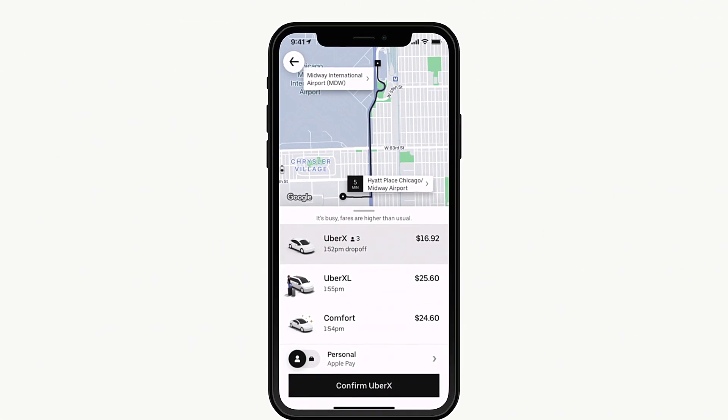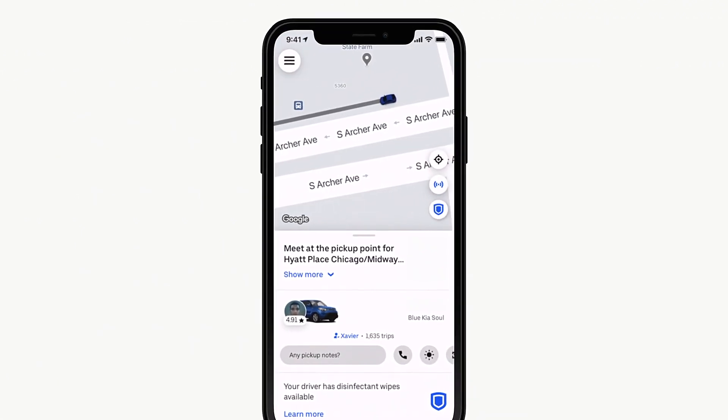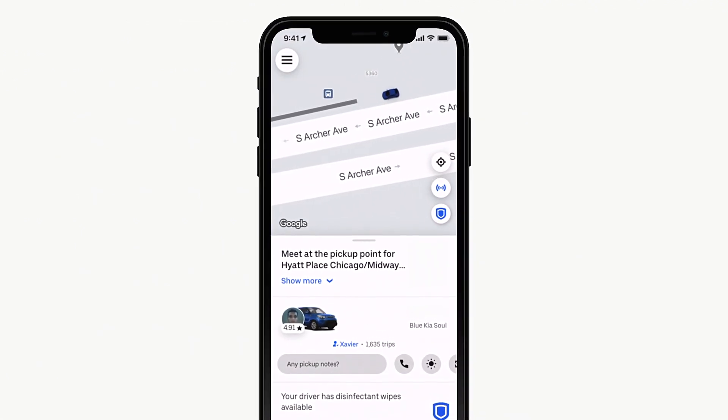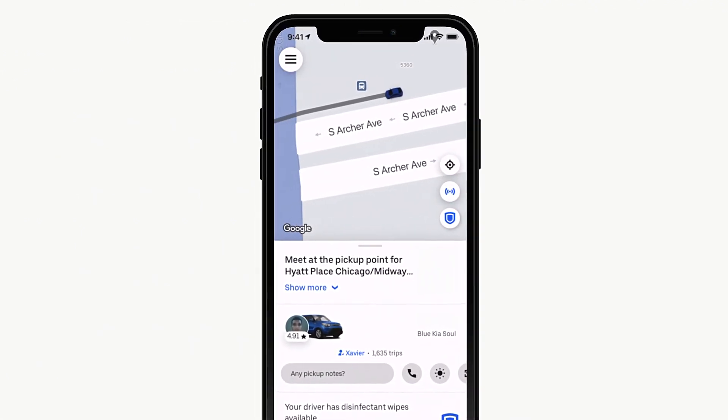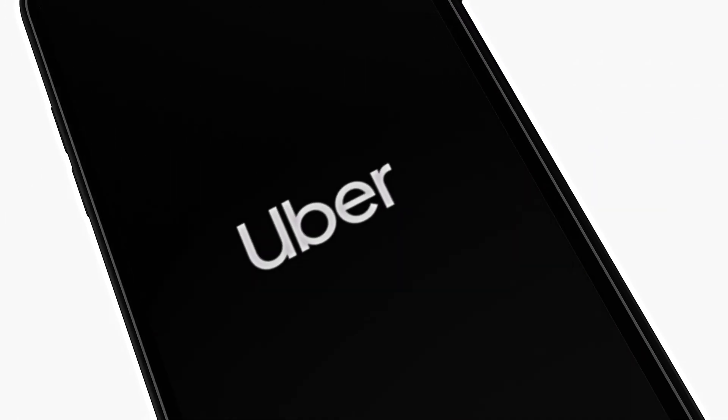Alright, you're ready to book your ride. Get where you need to go — with confidence, with independence, with Uber. Compliments of your public transit system.